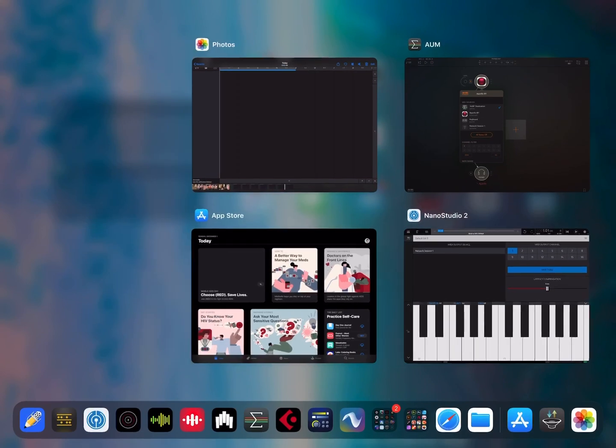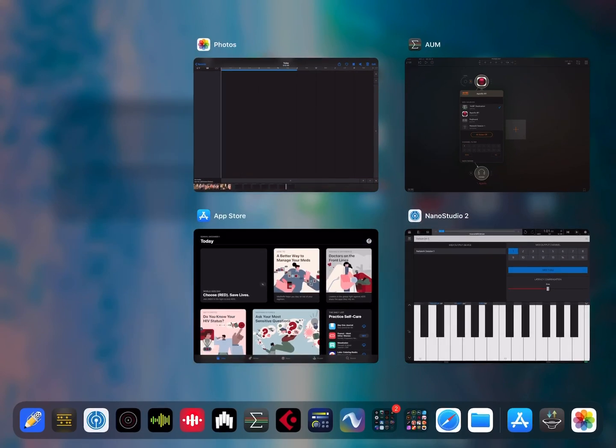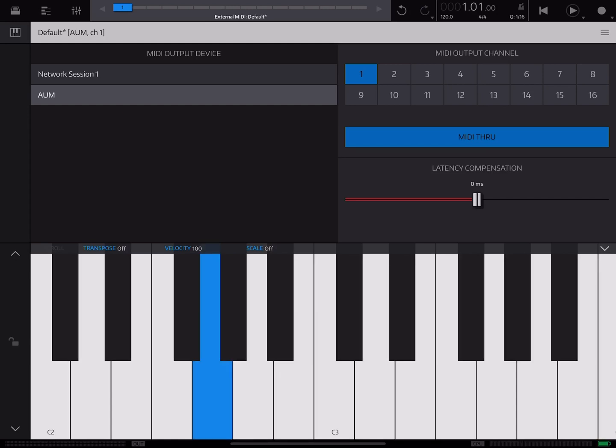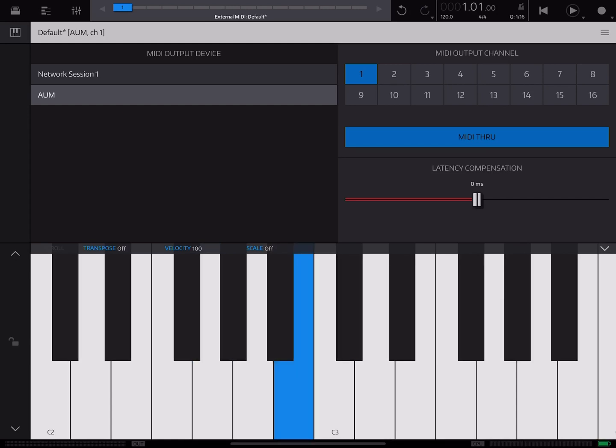Then we'll flip back over to Nano Studio 2. AUM should show up here. I'm going to select that. It's channel 1. So now I'm playing AUM.